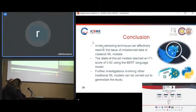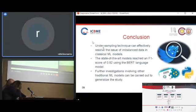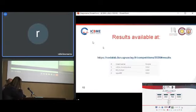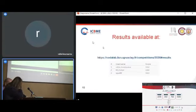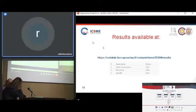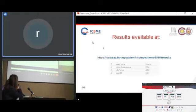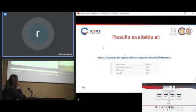The state-of-the-art models reached an F1 score of 0.82 using the BERT language model. Further investigation involving other traditional machine learning models can be carried out to generalize our study. Our results are publicly available at the provided link, where our team achieved an F1 score of 0.82.